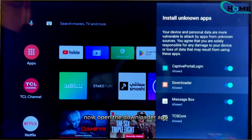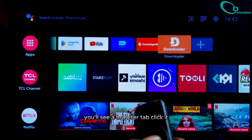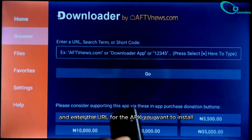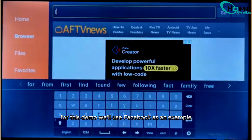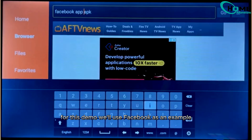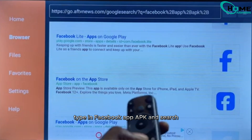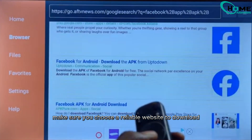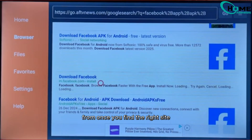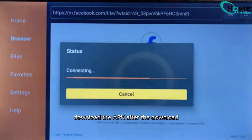Now open the Downloader app. You'll see a browser tab — click it and enter the URL for the APK you want to install. For this demo, we'll use Facebook as an example. Type in 'Facebook app APK' and search. Make sure you choose a reliable website to download from.